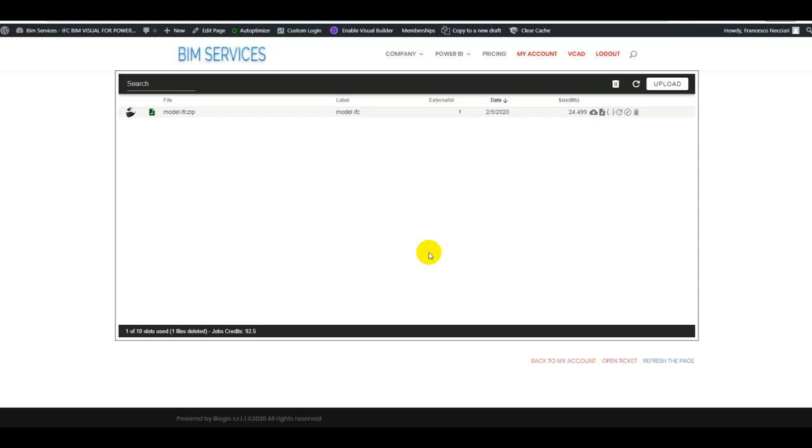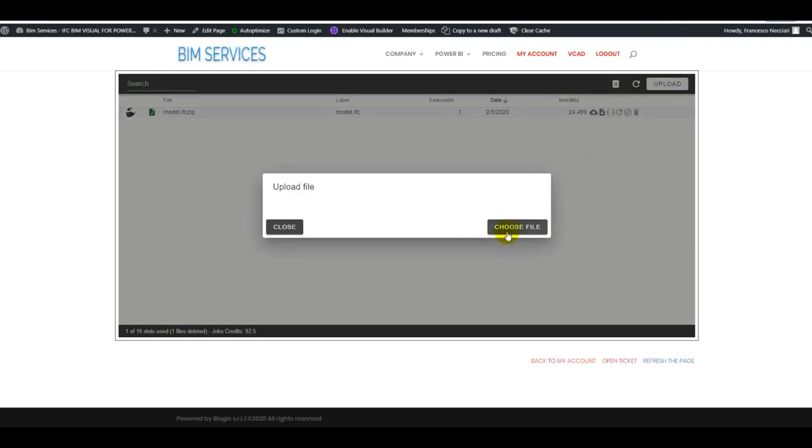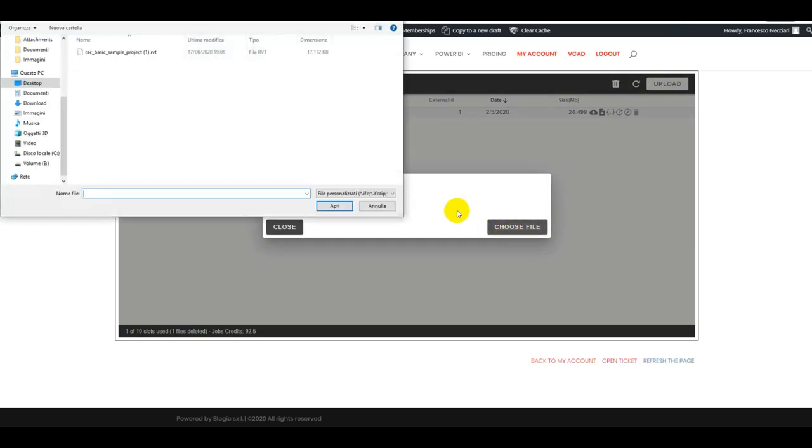Hello and welcome. In this video we will be going over the new integration between VCAT and Forge Viewer. The workflow will be the same as what we're used to, so we'll simply upload a file.